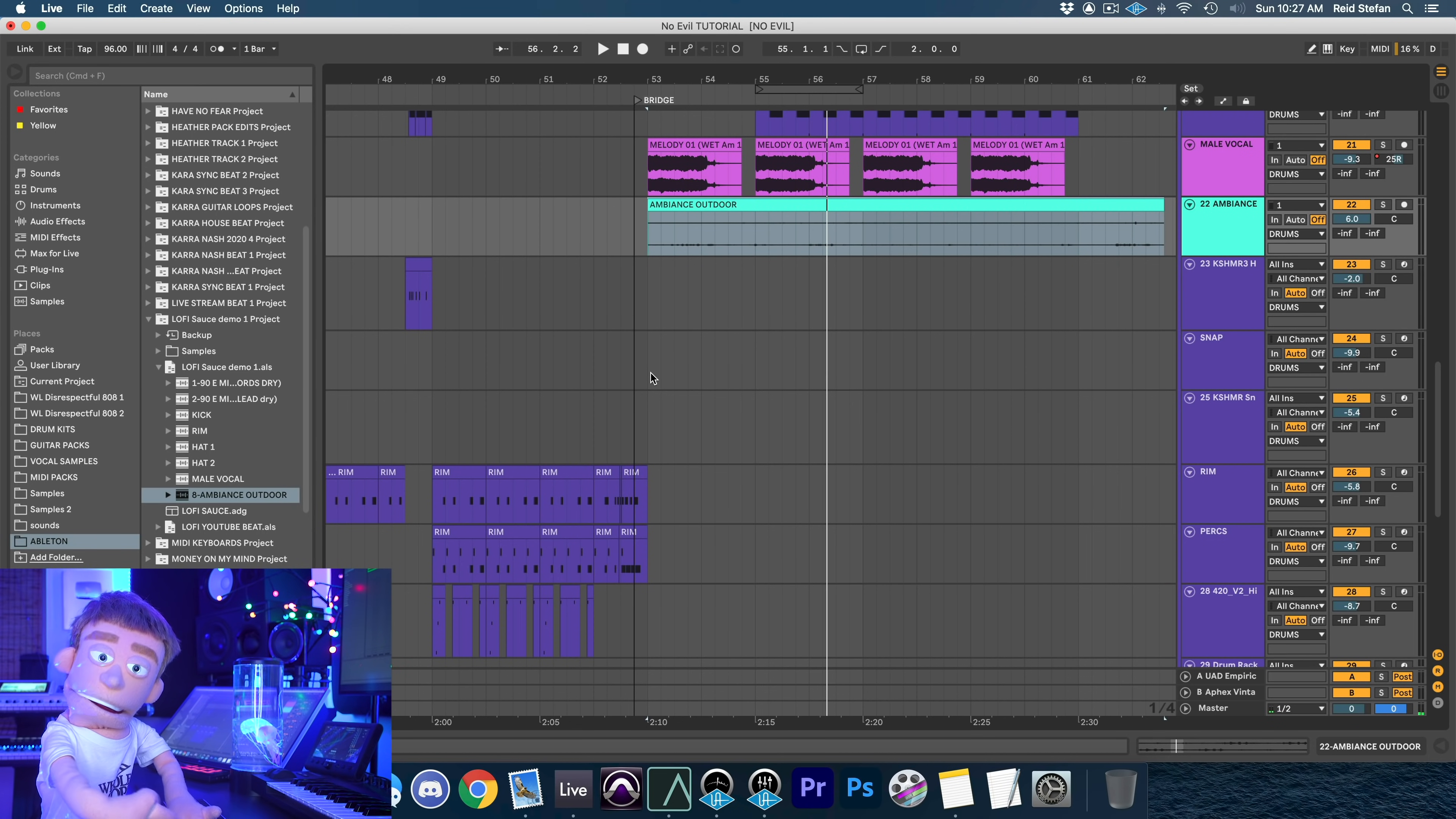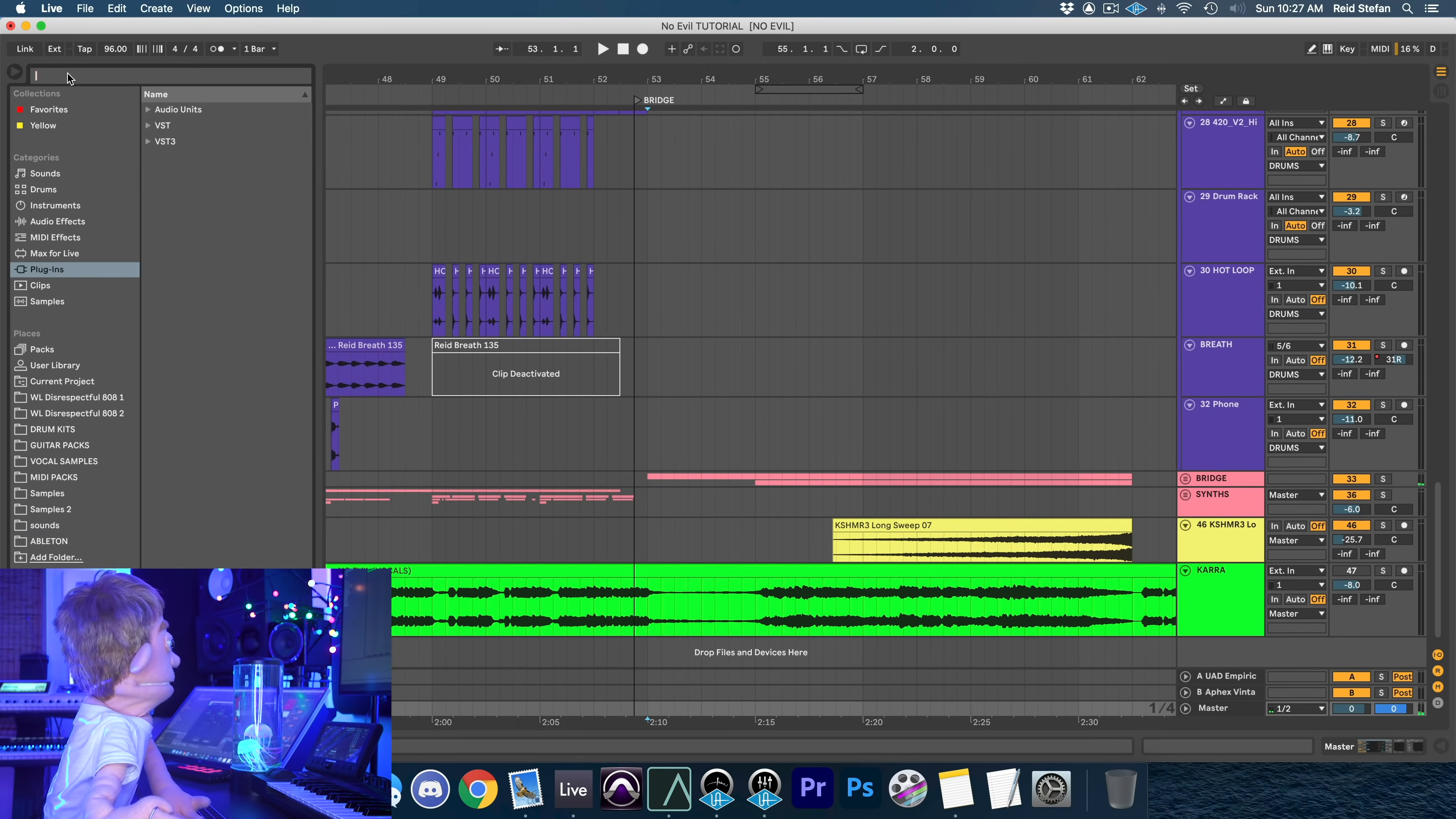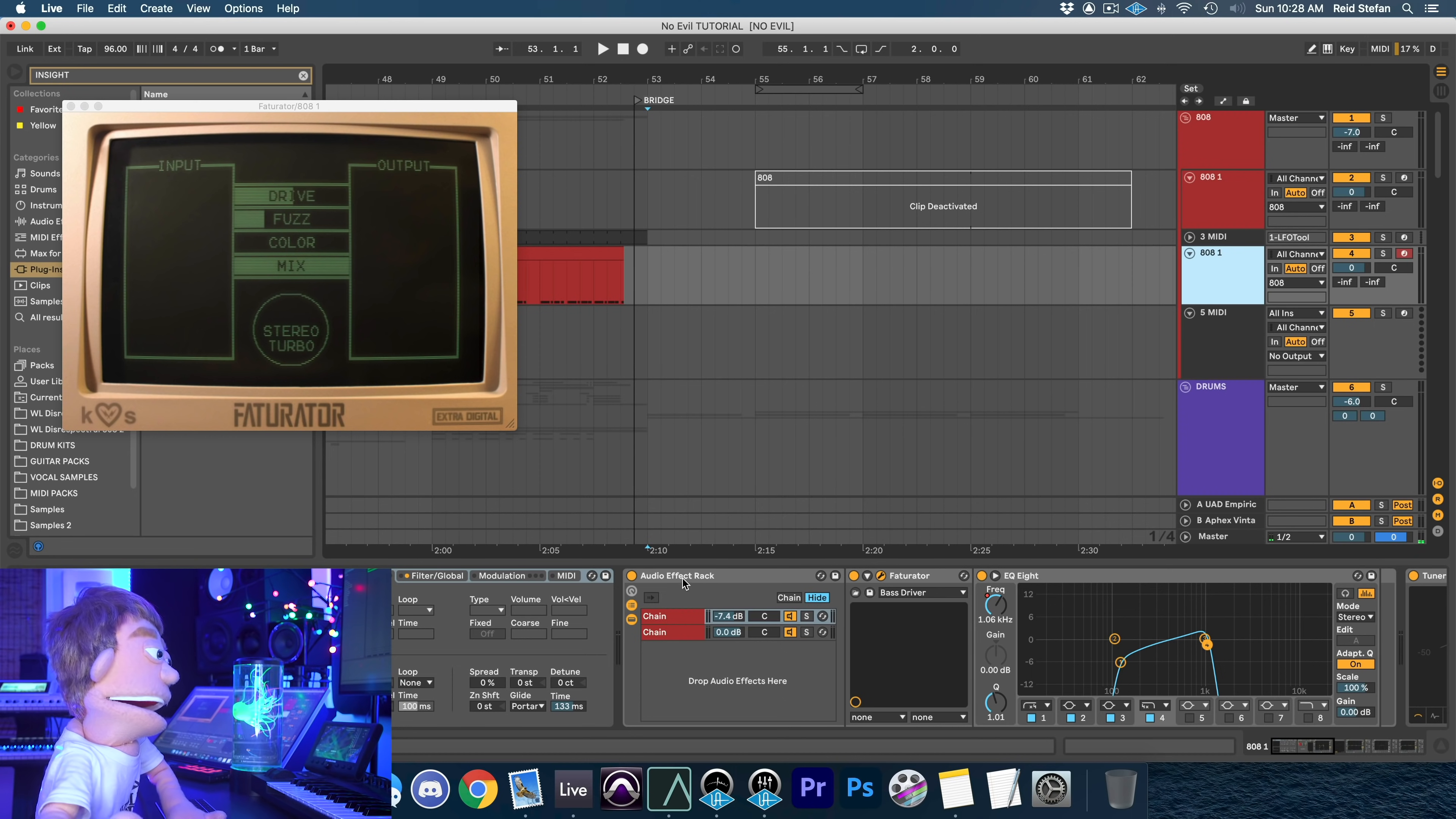The next few really important Ableton tips are actually located in the settings. A lot of times I like to use an analyzer like Insight, but when you go and open a plugin, let's say here on your 808 channel like this, it automatically closes your Insight and you can't see what you're doing anymore and you want to see both at the same time.